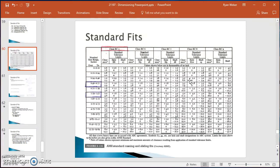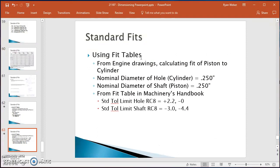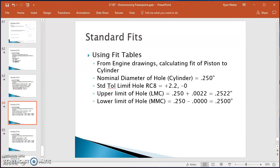Using those fit tables and focusing on the hole in the cylinder first: the nominal diameter is 0.250 inches. I take 0.250 and add 0.0022 (which is 2.2 divided by 1,000) to get an upper limit of 0.2522 inches. Then 0.250 minus 0 gives the lower limit of 0.2500 inches. These are the acceptable upper and lower limits for the hole when it's machined.